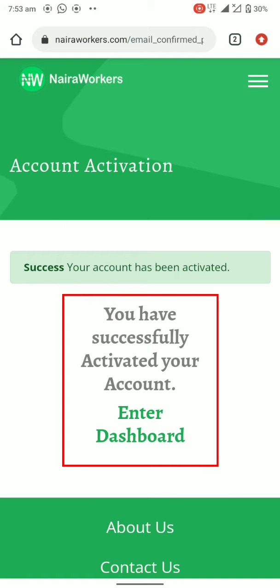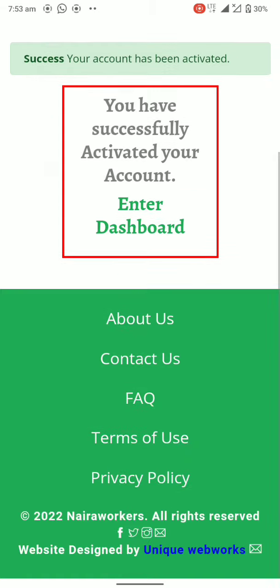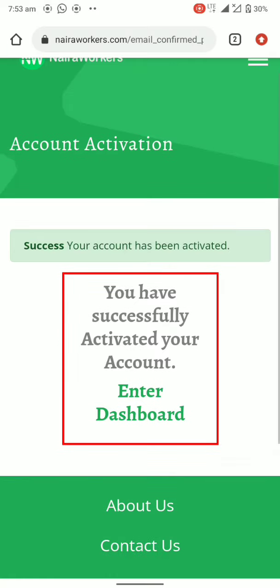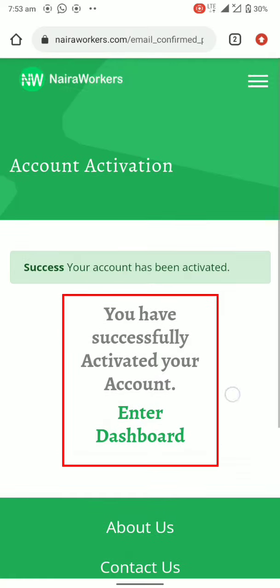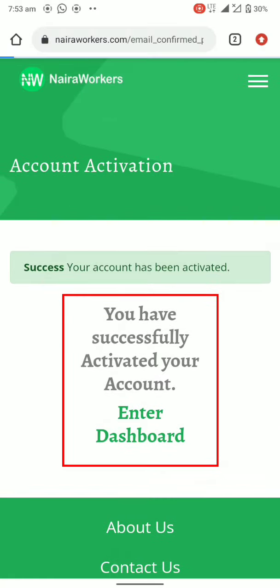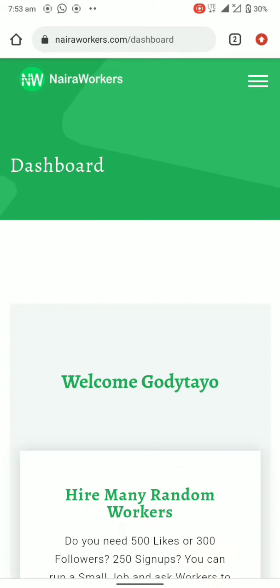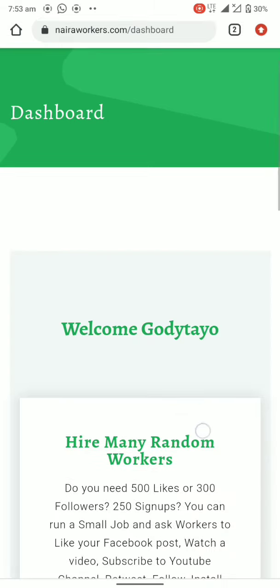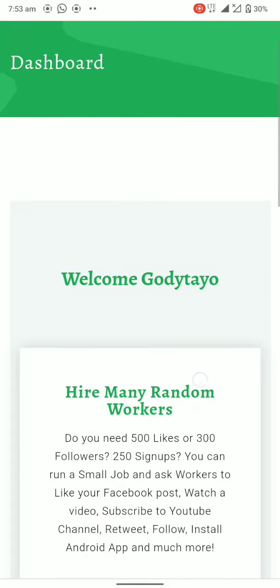You have successfully activated your account. Now what is the next thing we're going to do? Let's click on Enter Dashboard. Click on Enter Dashboard and we will now see Welcome Goddy Tire.